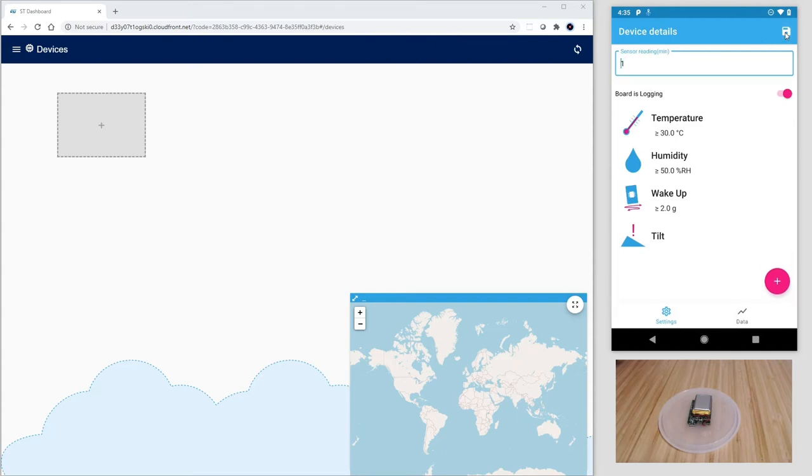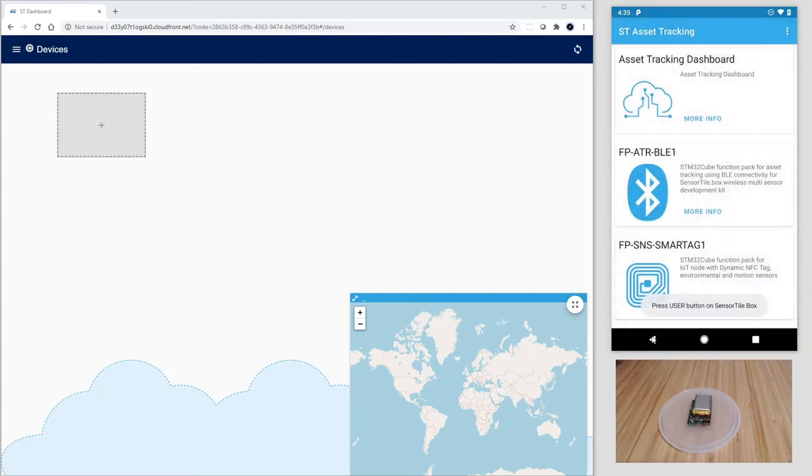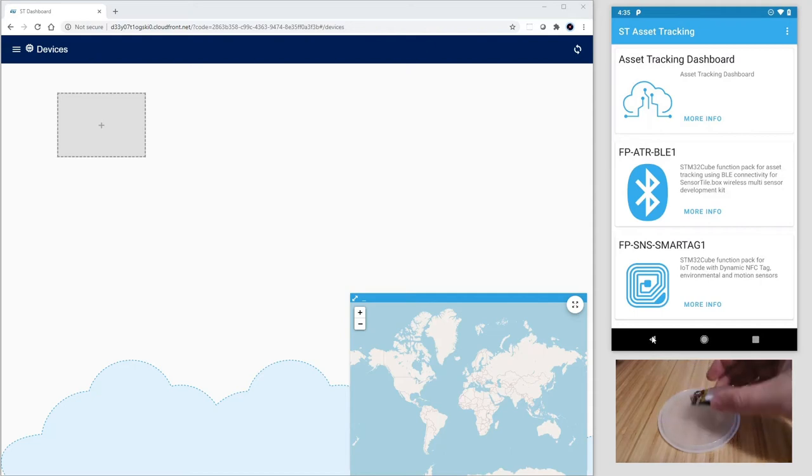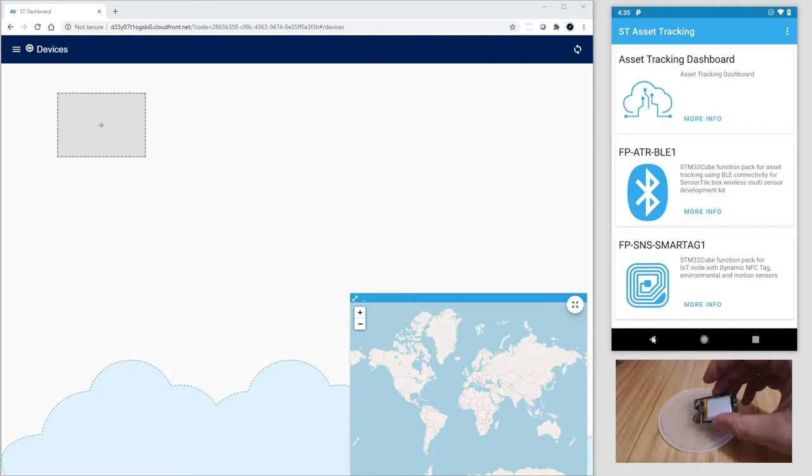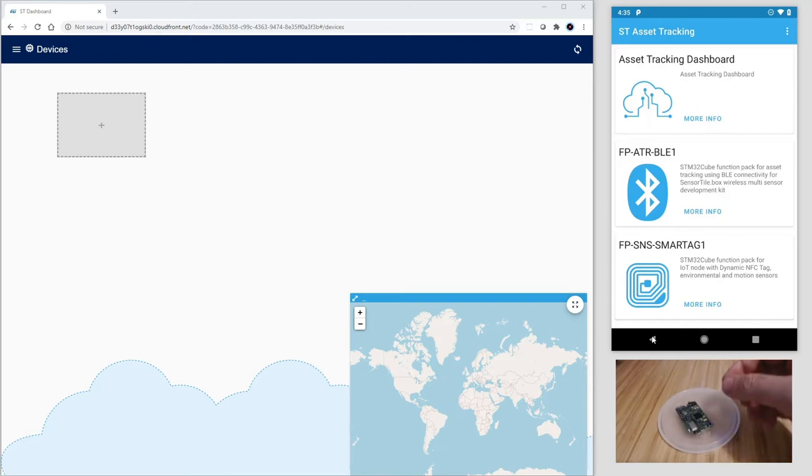Next, let's hit the save button and the sensor tile box will disconnect and start logging. Let's focus now on the sensor tile feed on the bottom right of the screen. Every time that an event is triggered, a blue light is blinking.